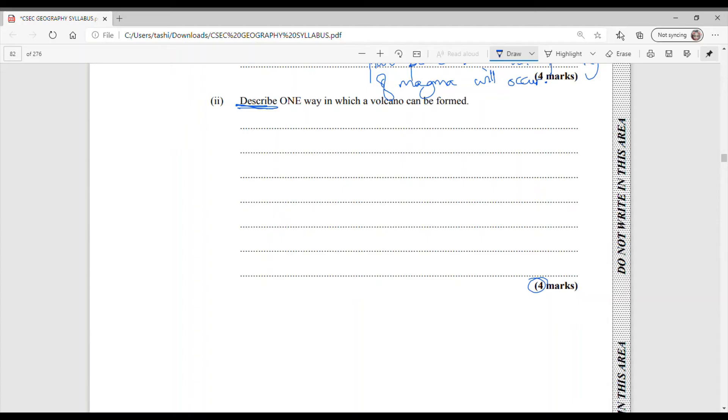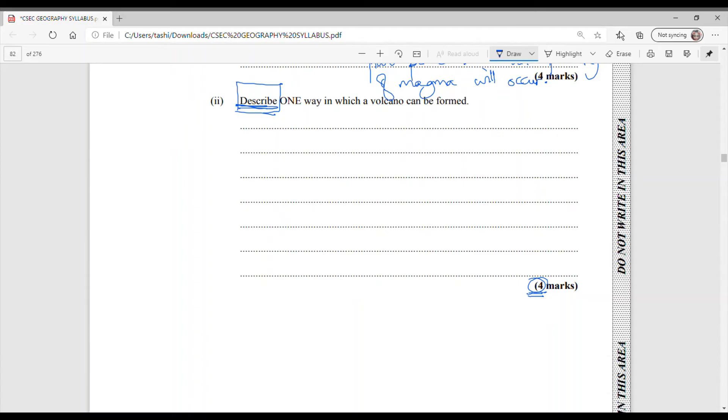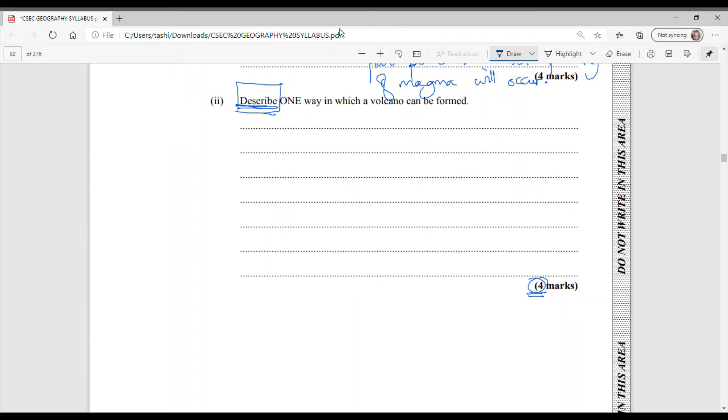Whenever you are doing paper two questions, it is very important that you look at the verb that is in the sentence. If they say you should describe, list, state, outline, suggest, then you have to pay attention to the amount of marks that are allotted to the question. So if it is a 12 mark question, then it means that you are not expected to write only four lines. You are required to write more and provide deeper explanation. So let us go for this one. Describe one way in which a volcano can be formed. Because there are two different ways. So one, volcanoes can be formed...